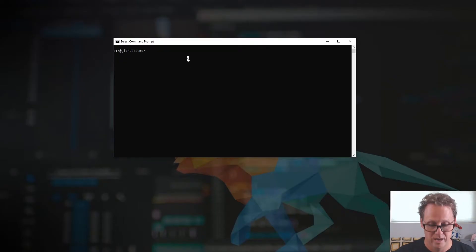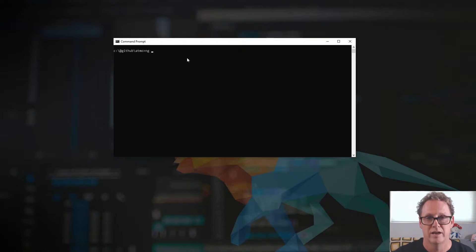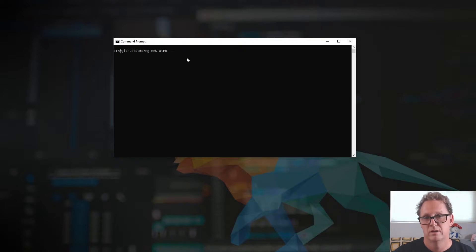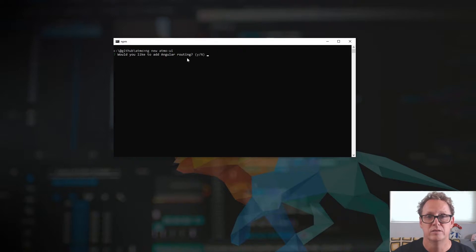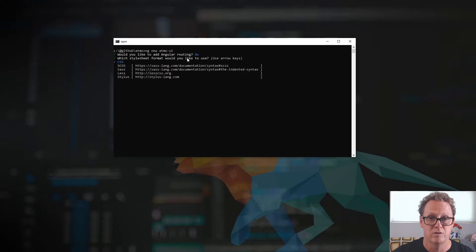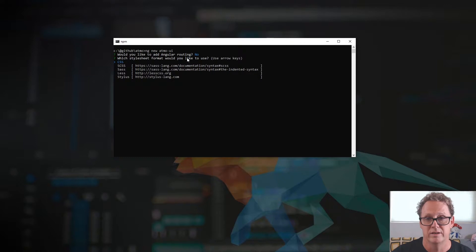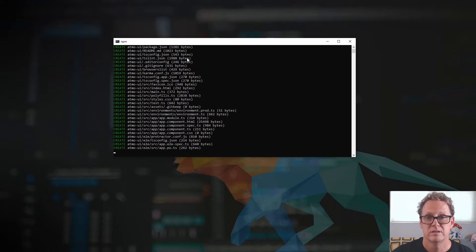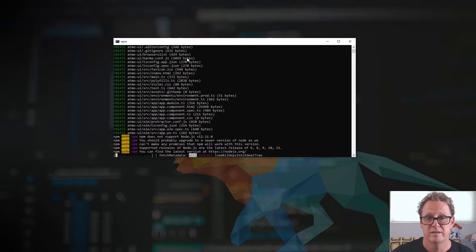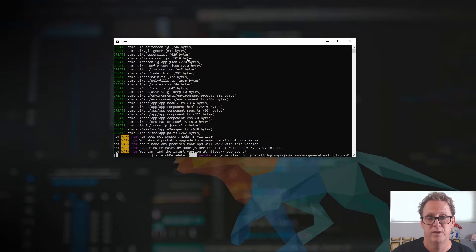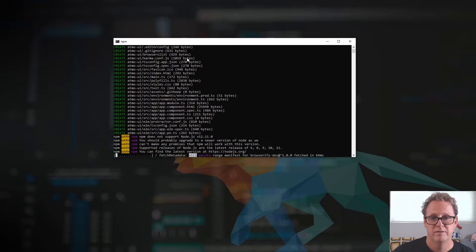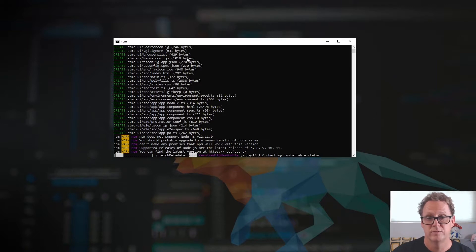Let's go ahead and do an ng new. NG just does the CLI command, and we'll create a new application. We'll call this atmo-ui. And this is going to ask us a couple of questions. Do we want routing? No, this is a super simple example, so we'll just say no. We're going to use CSS, just plain old CSS in this. We don't need to go up to SASS. We're not going to be dealing with any of the features that SASS would give us. And then I just hit enter, and we're going to go ahead and load up all the npm libraries in the module folder. This will take 30 seconds or so on my computer.